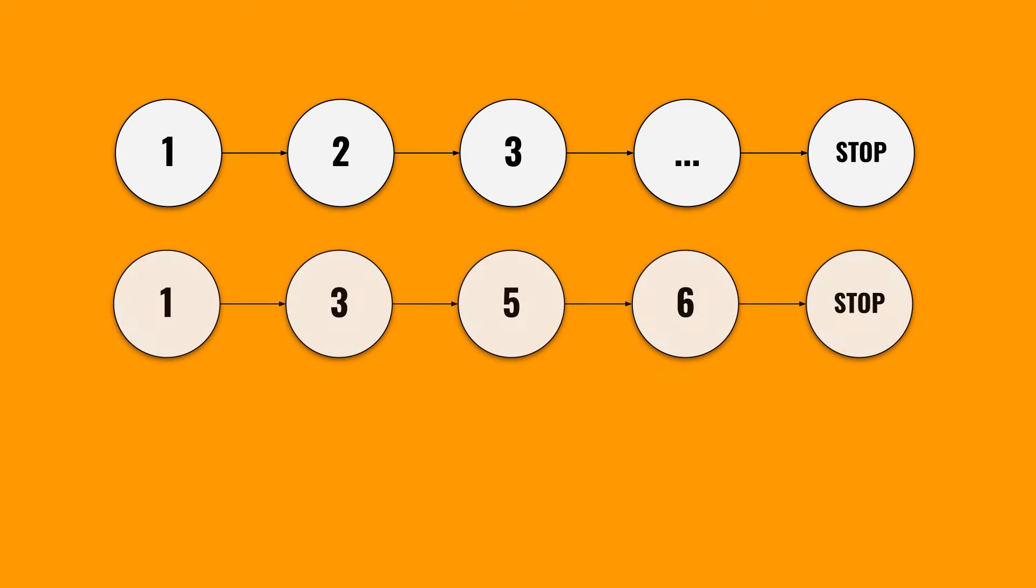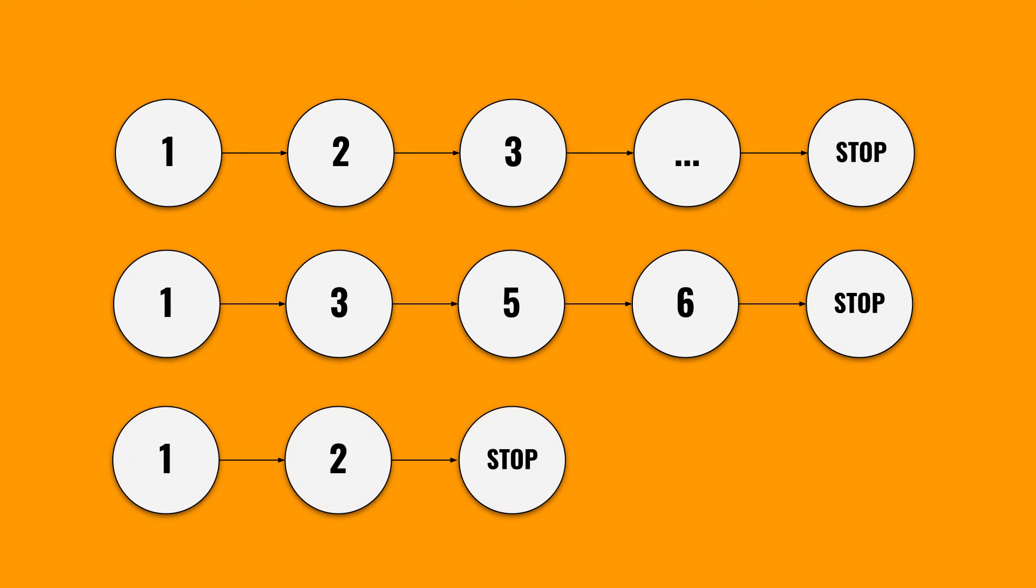So for example in one scenario I would like to run the first request, the third request and the fifth and the sixth request. And in another scenario maybe I wanted to run the first and second and stop or something like that. So there are definitely different ways on how you can run this collection.